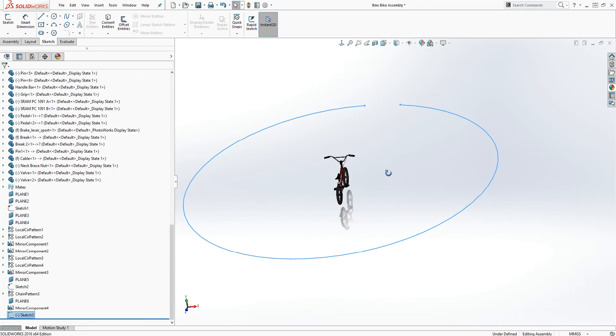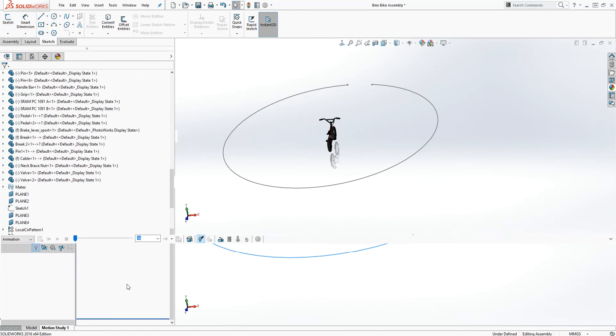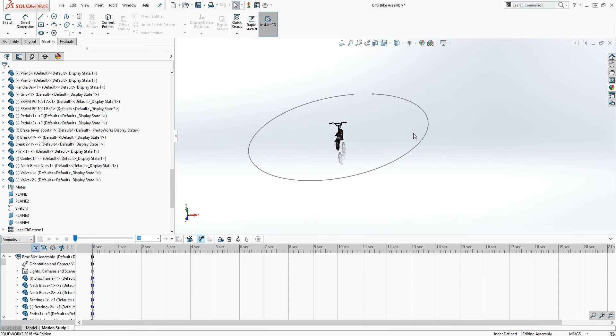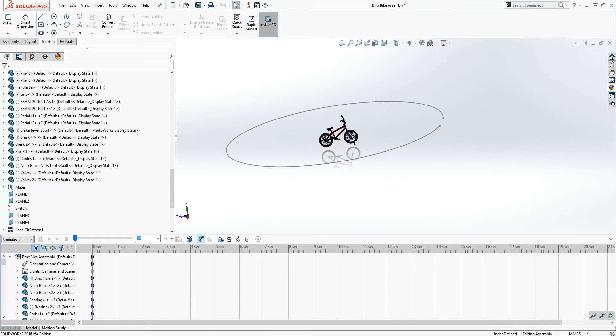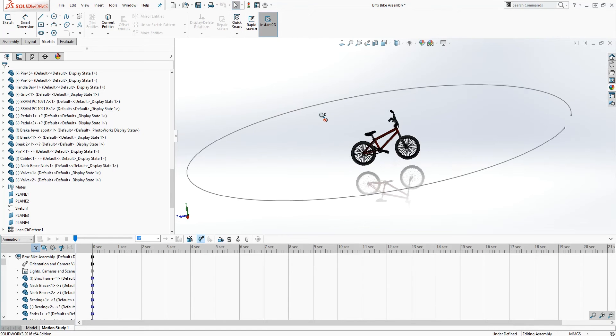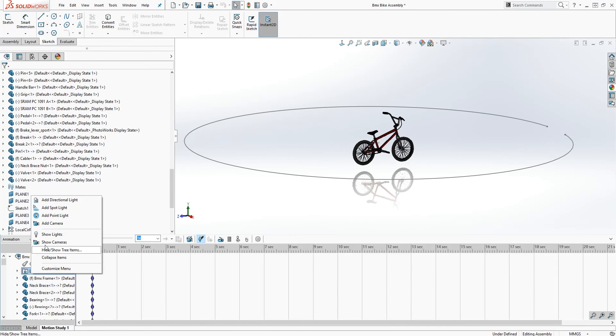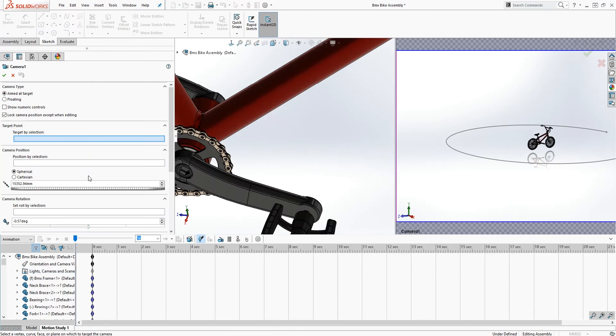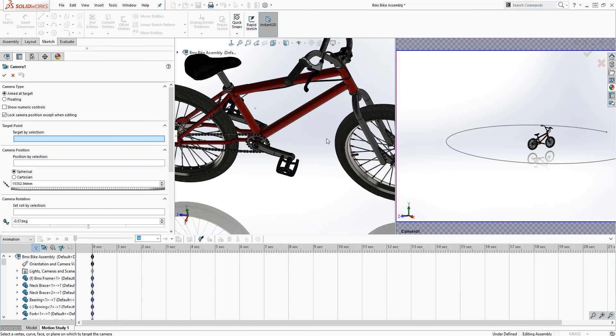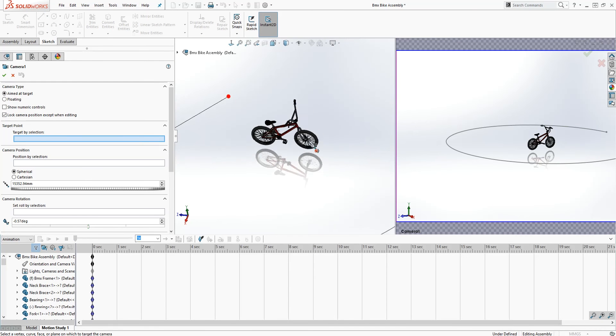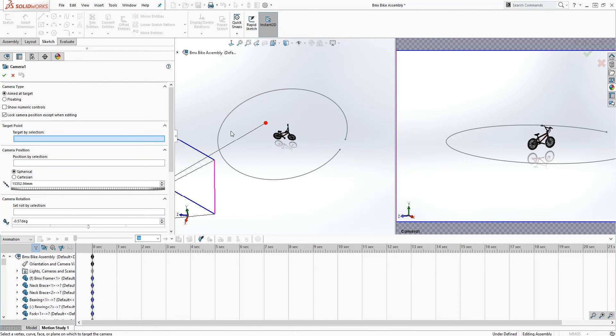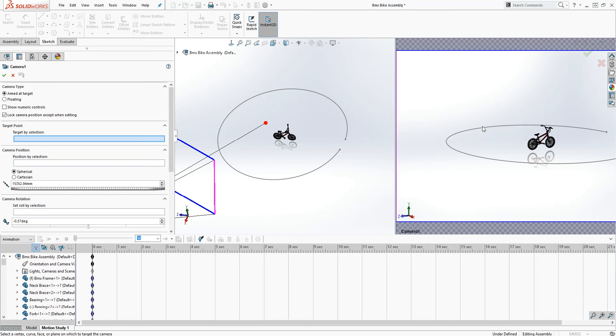And next I'm going to go in motion study. And we would click on lights, camera and scene. Add camera. And just zoom out on this. On the left side that's where you edit. On the right side it's pretty much showing you what the animation or the view looks like. The camera view looks like in the viewport.